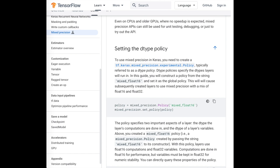With new additions to the Keras API in TensorFlow 2.1, getting started with mixed precision is as easy as adding two lines of code. Mixed precision describes using 16-bit floating points to store weights, activations, and gradients in some layers, and then using regular 32-bit floating points in other layers where necessary, like normalization layers or the softmax before the output.